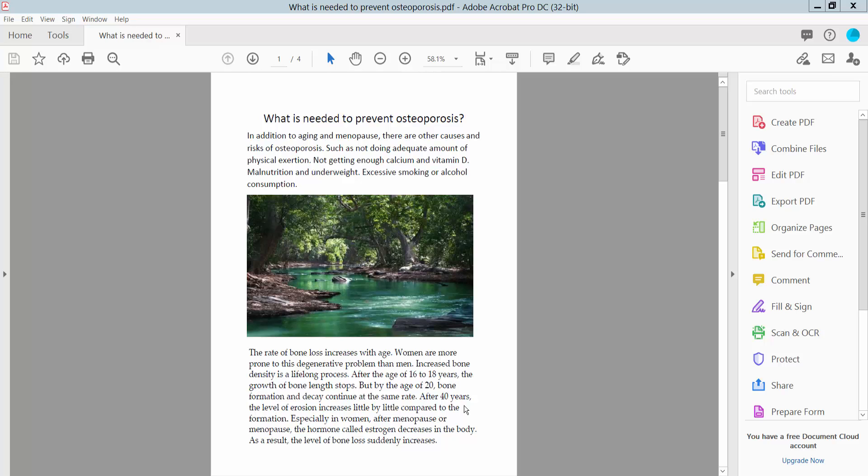Hello everyone, today I will show you how to make a layered PDF using Adobe Acrobat Pro DC.